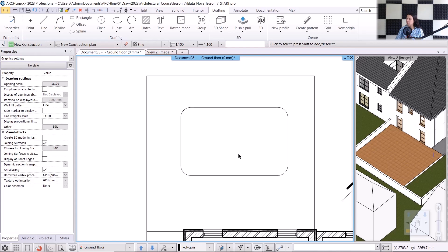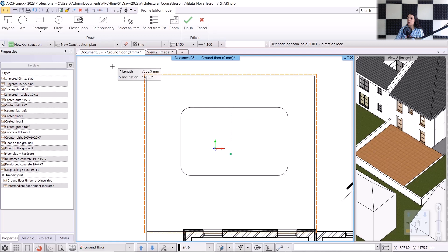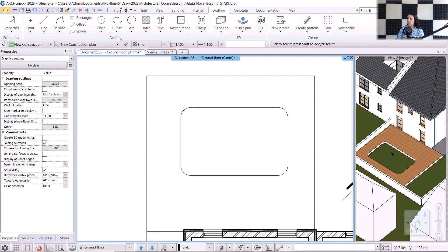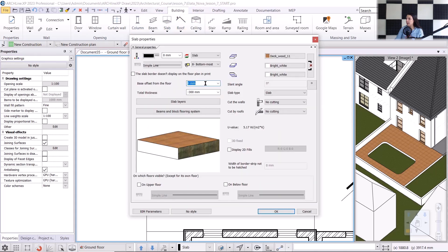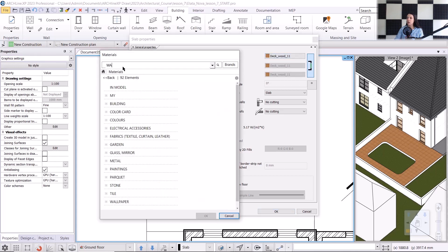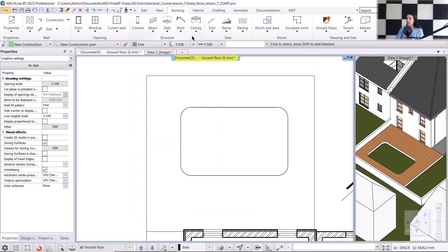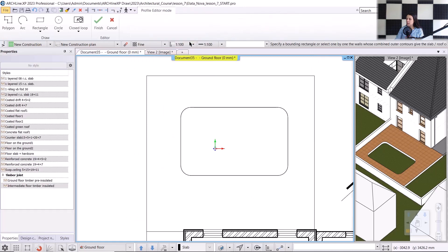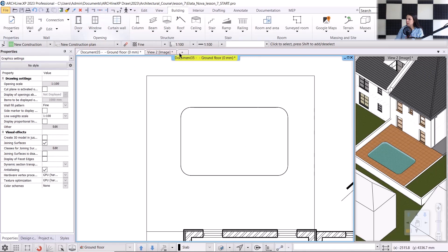Now let's create the opening. I'll select the slab, go to the local menu and choose the Hole > Create Hole command. Since we pre-drew the pool's contour, I only need to select the closed loop, click on the 'inner point of an area' command, and click inside the drawn contour. If we check it in 3D, the slab opening is now complete. Within this opening, I will place a new slab. I'll go back to the building menu, choose the slab command, and configure its properties: the base offset will be minus 100 millimeters, the total thickness will be minus 200 millimeters, and all three sides will have a water material to simulate the pool water. I hit OK, then use the slab in sketch mode with the inner point of area command. In 3D, you can see that the pool is now complete.